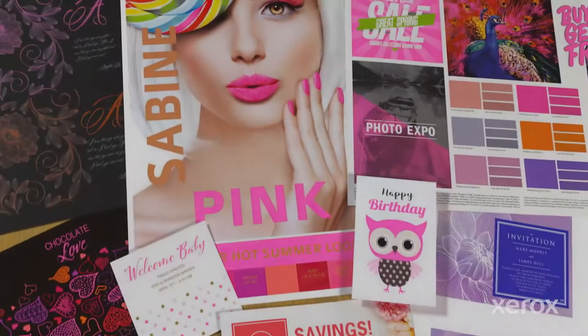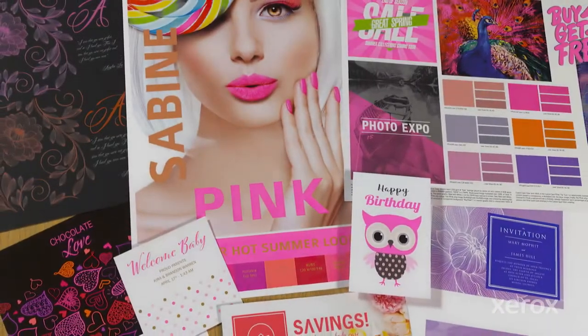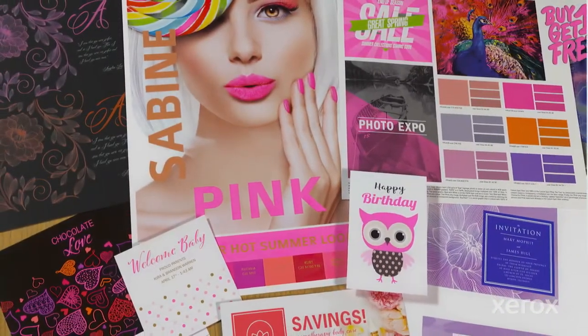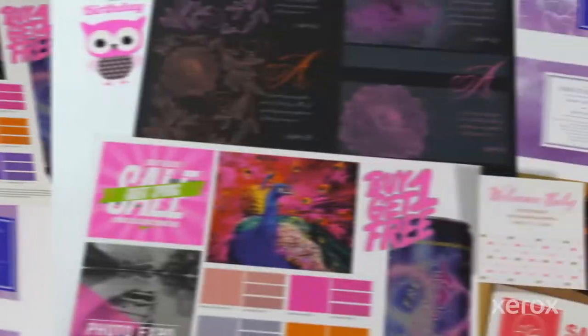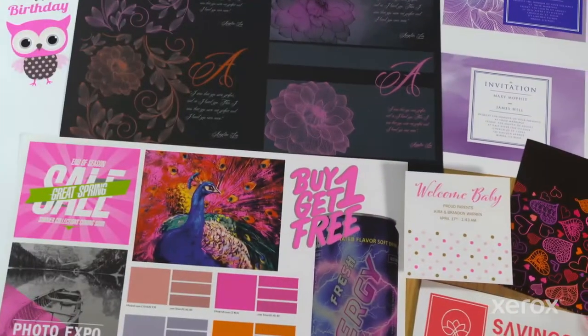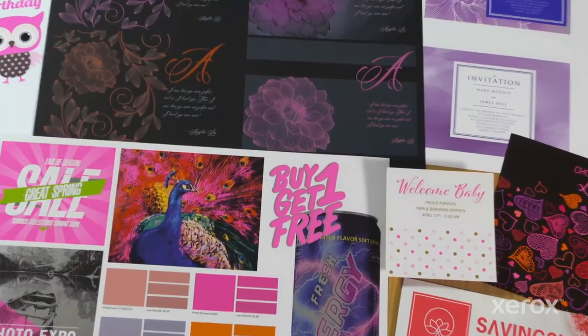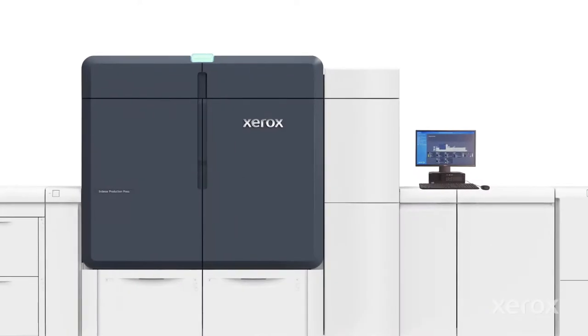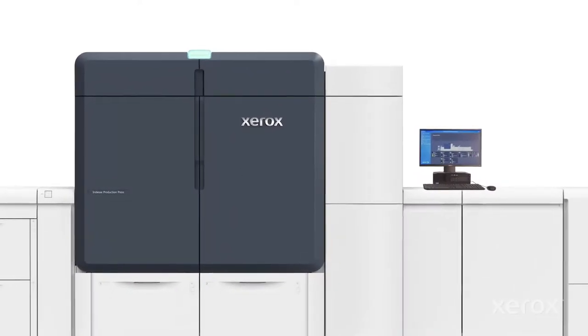Ready to amp up the impact of your next print project with the power of super hot fluorescent pink on the Xerox iridesse production press?